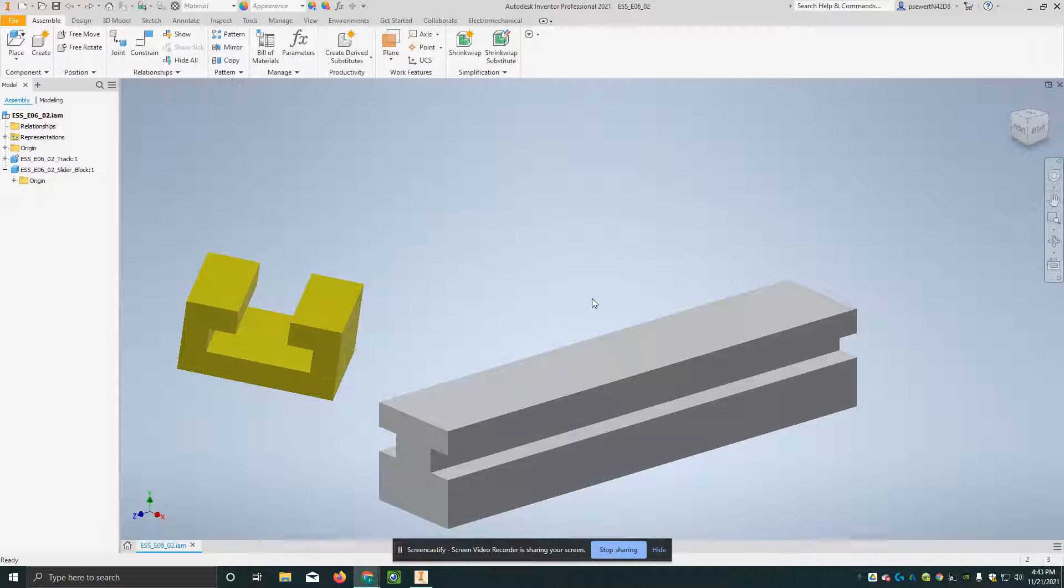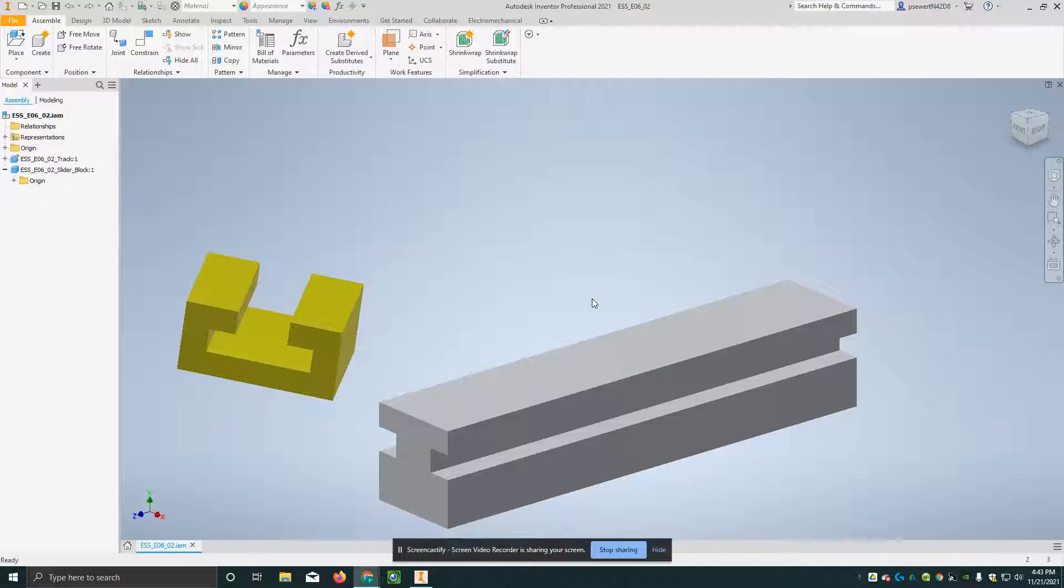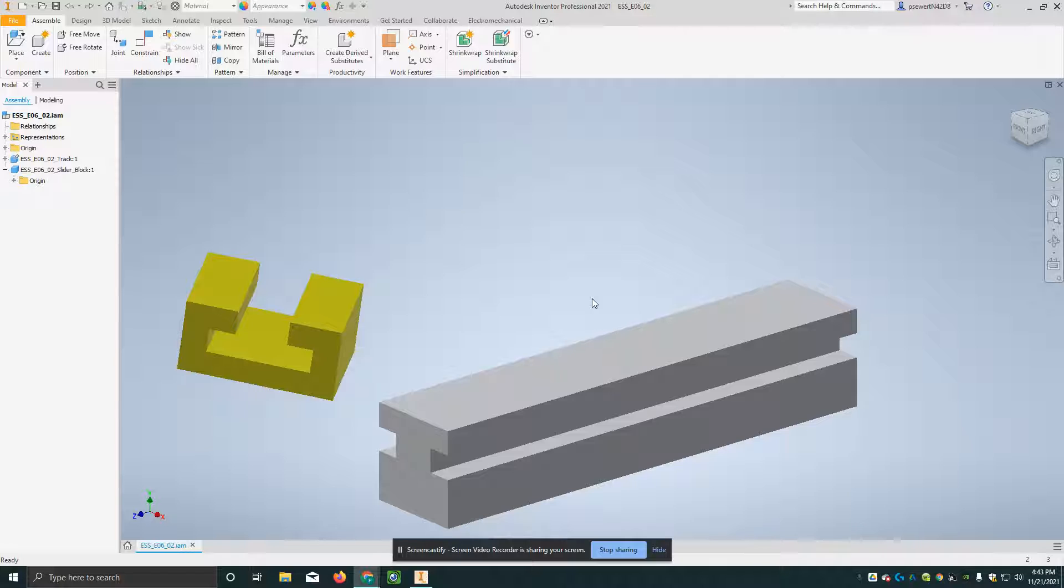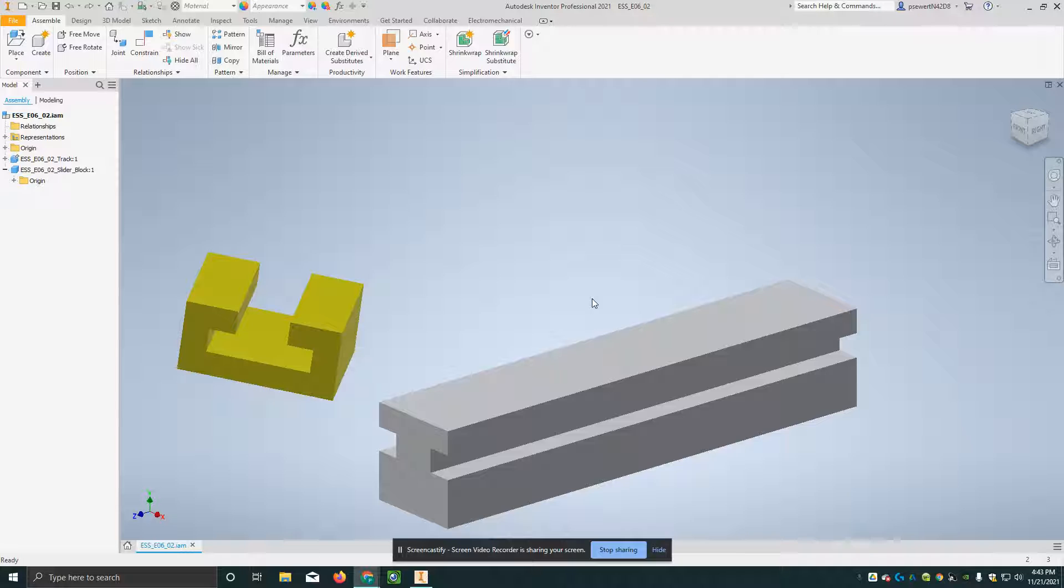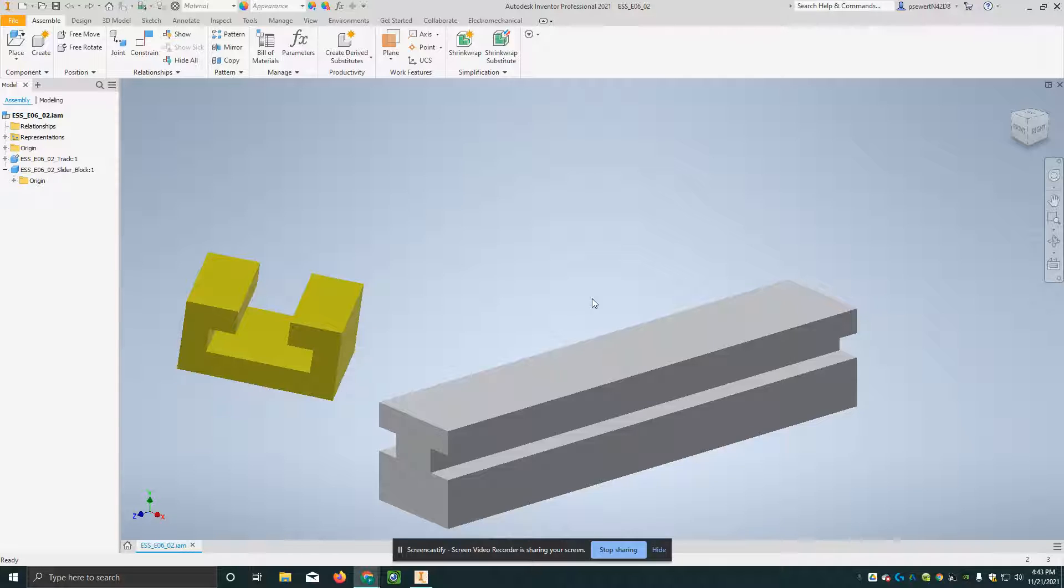All right, the purpose of this video is to look at Exercise 6-2 Assembly Joints in the Inventor 2021 Essentials Plus book, and we're going to take a look at what are called assembly joints and how to create these. So I've opened up ESS underscore E06 underscore O2 dot IAM.